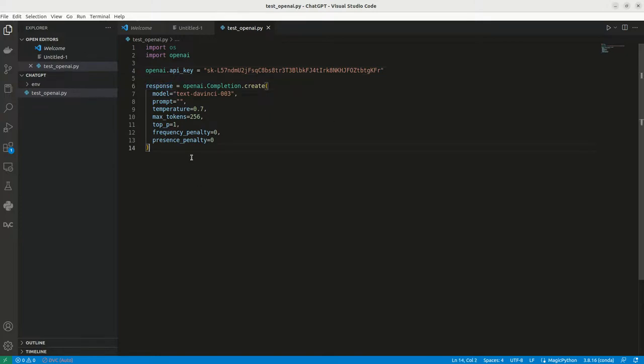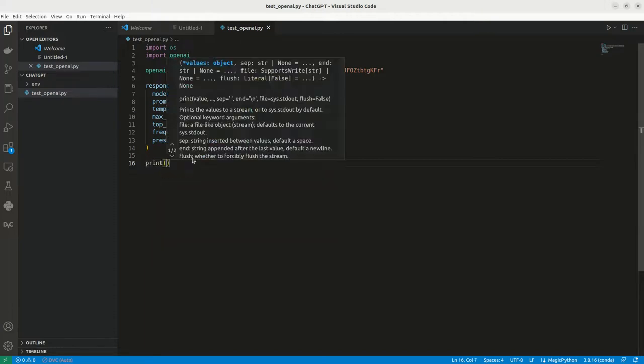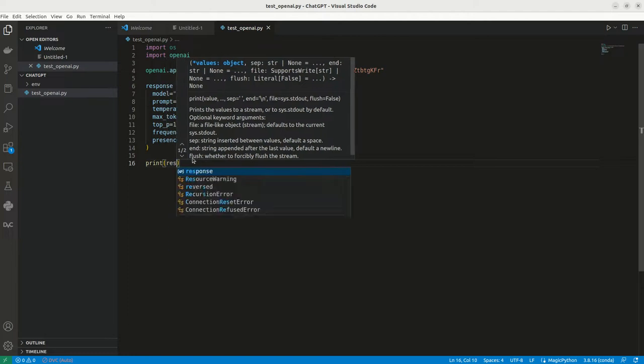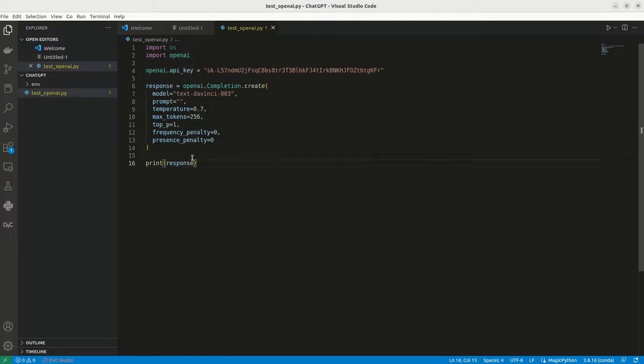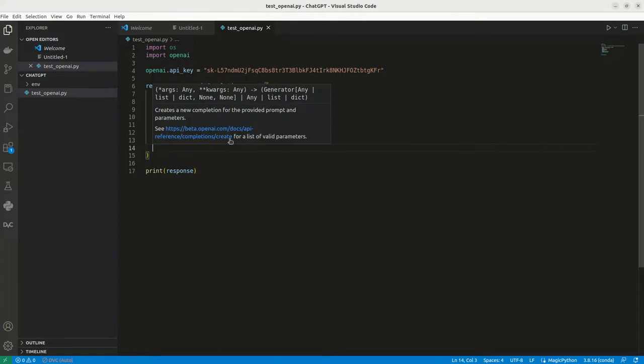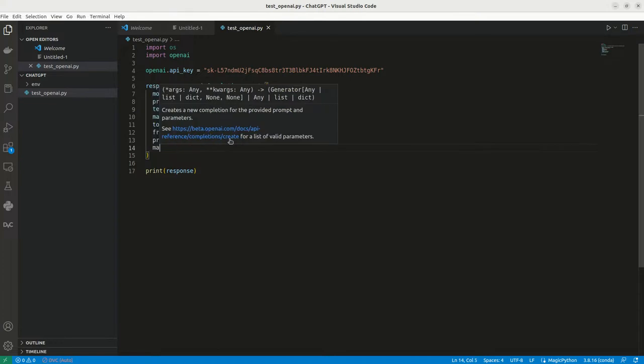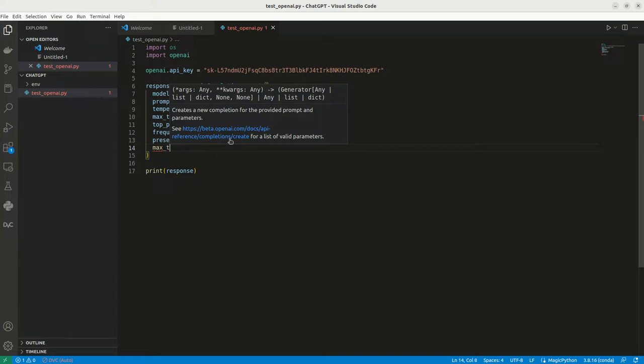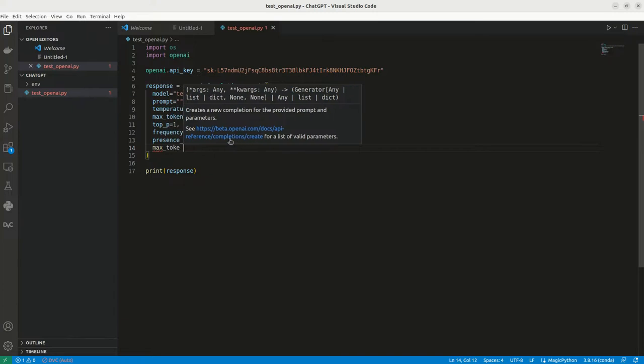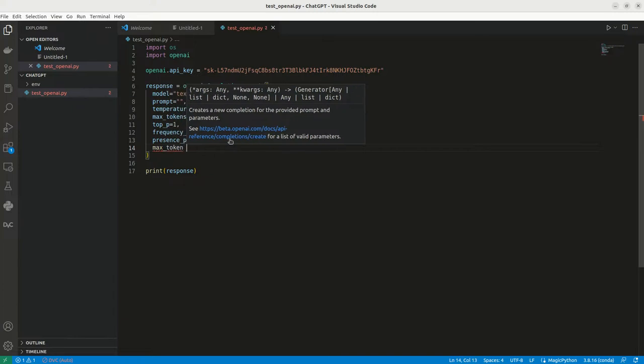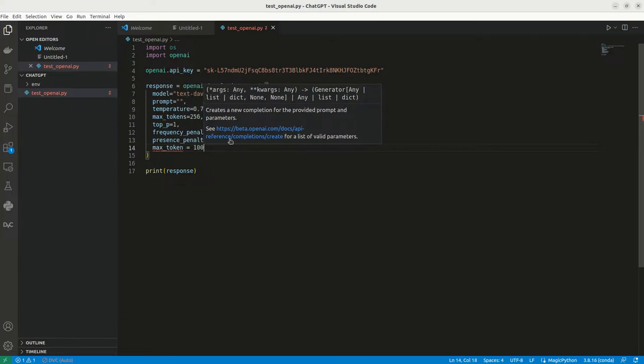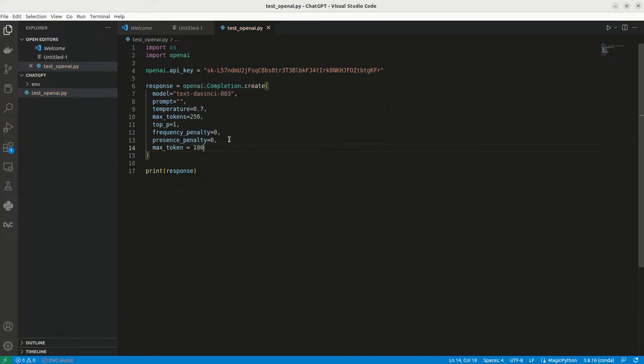Now we can see and we can print the response. Now, let me add one more parameter. Let me type the maximum tokens 200. Fine.